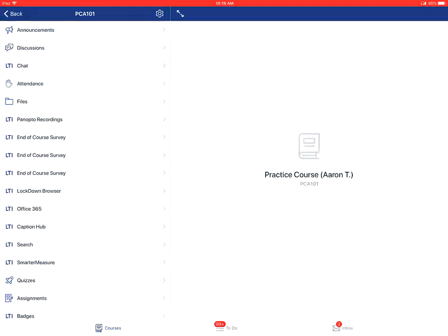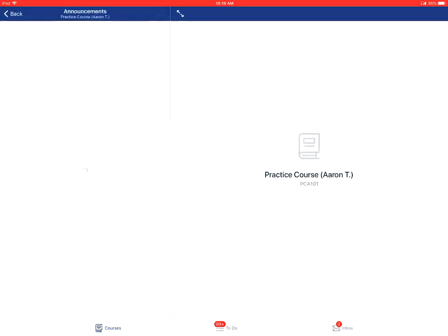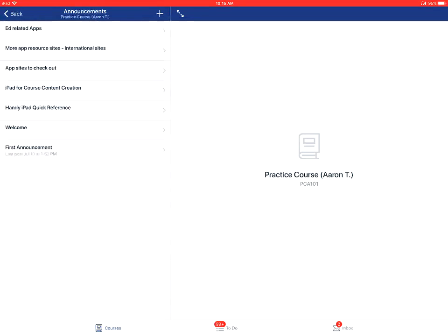You'll then tap on the announcements link on the specific course's page. This will show all the announcements in the course, usually with the newest announcements at the top.